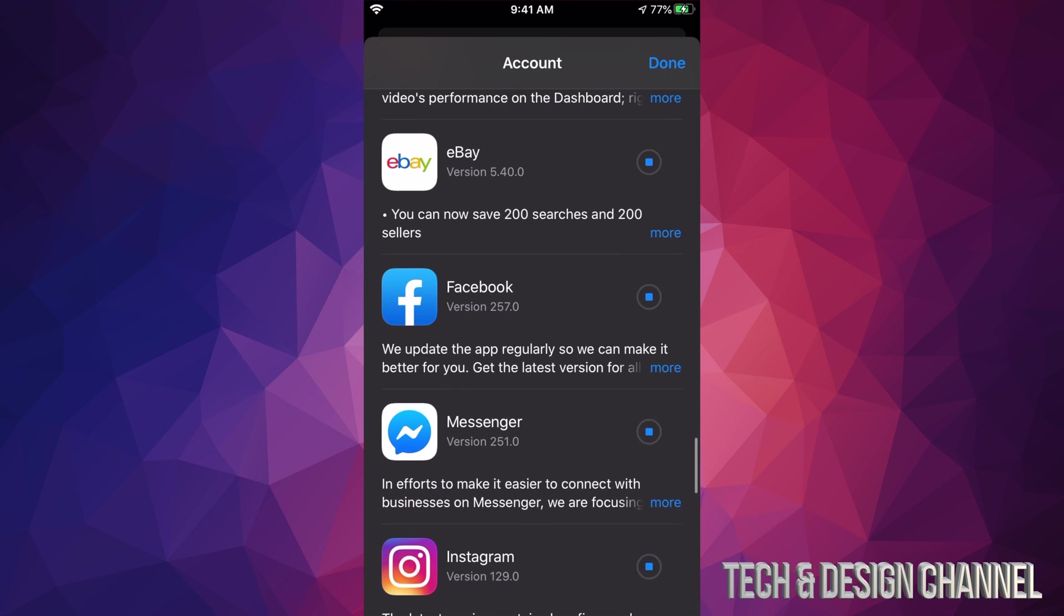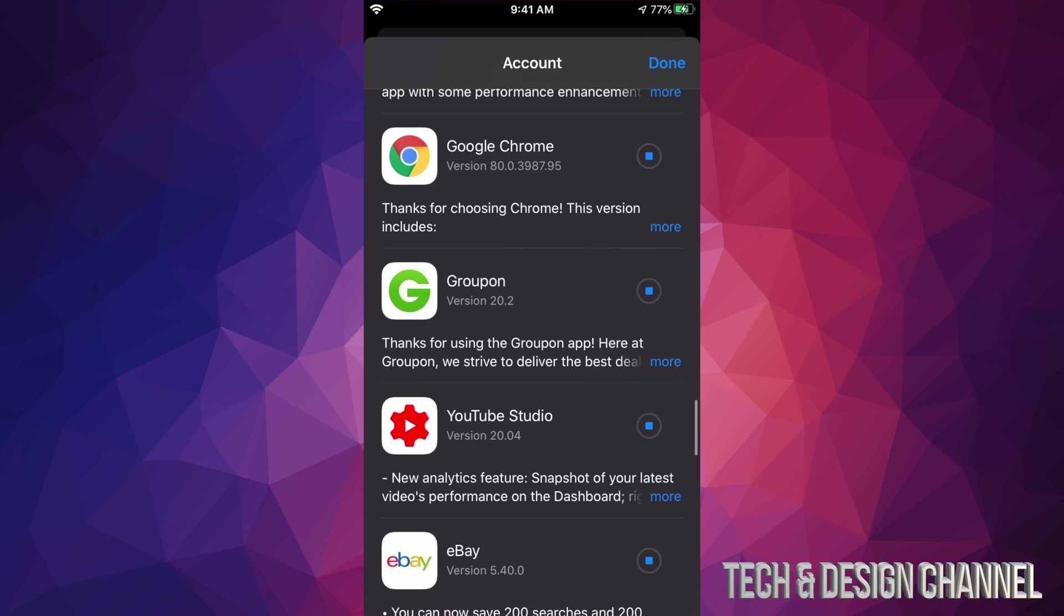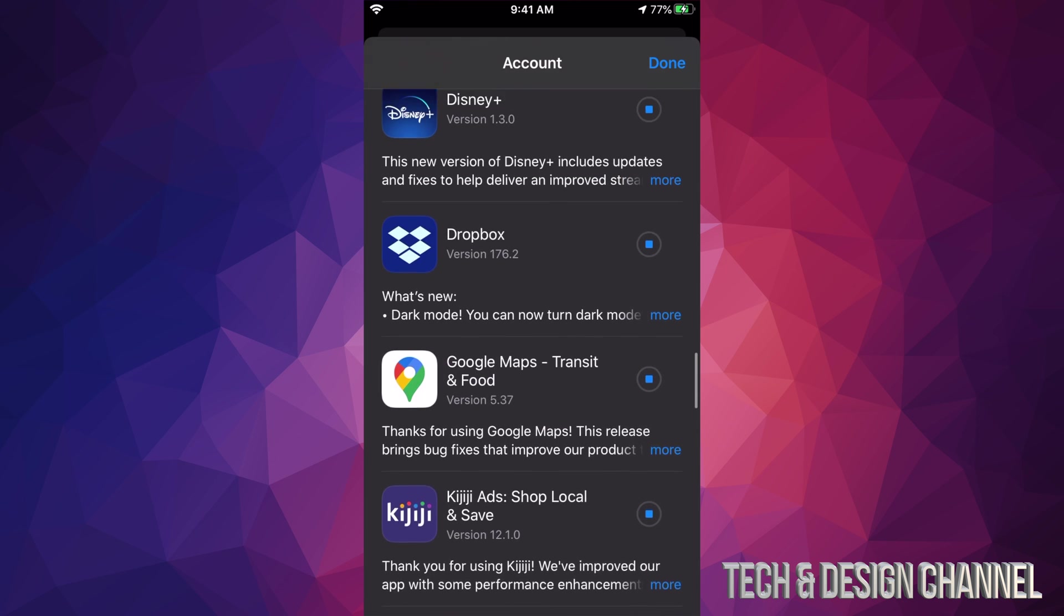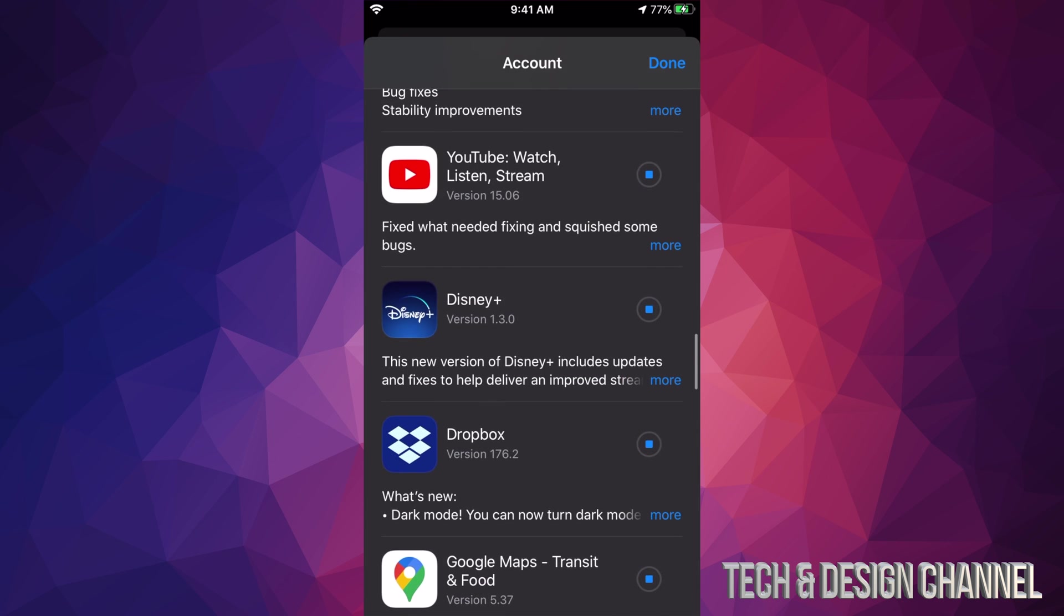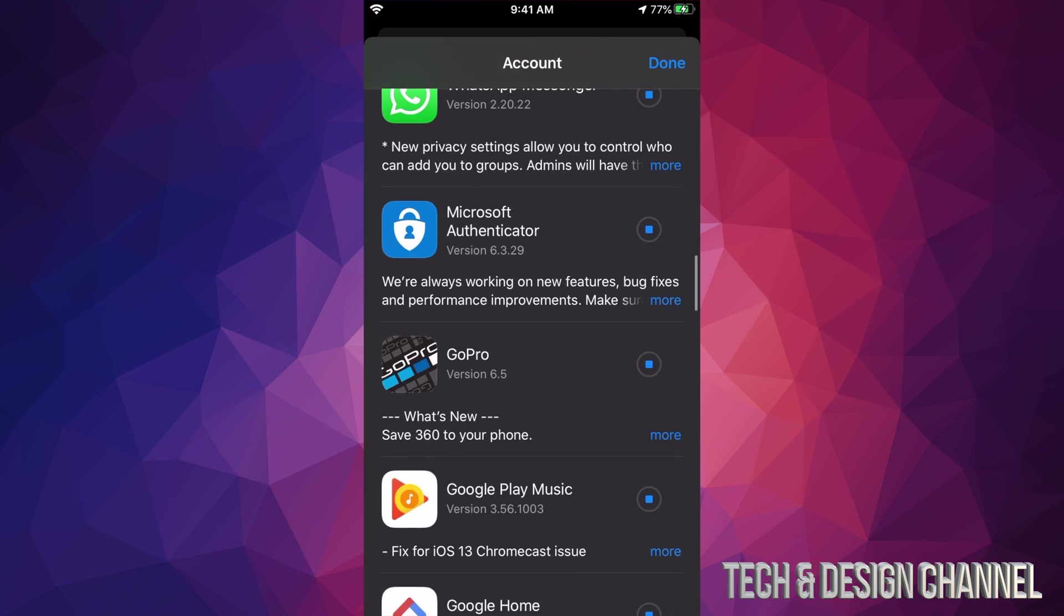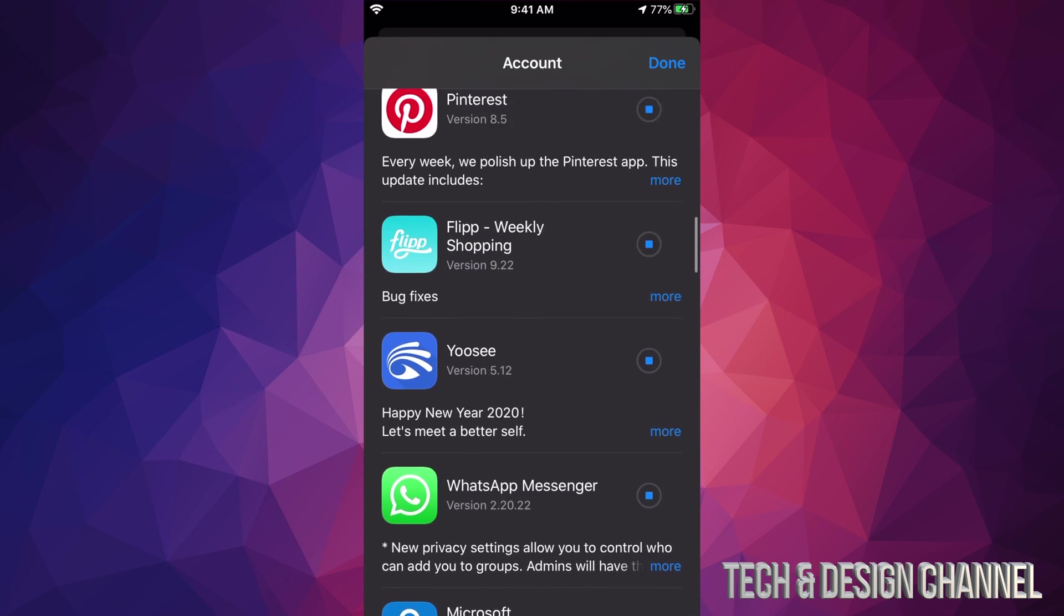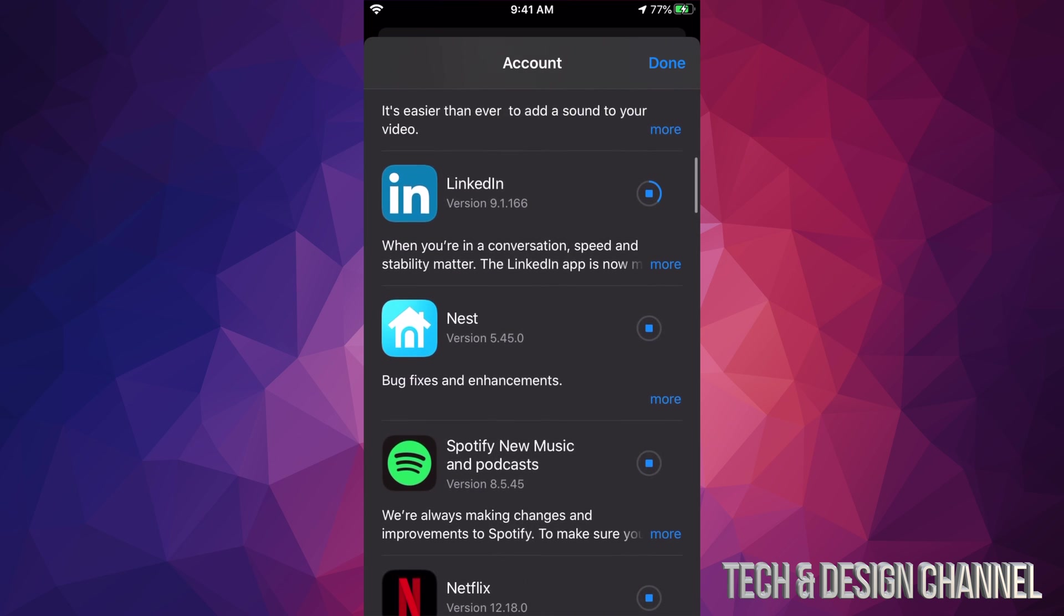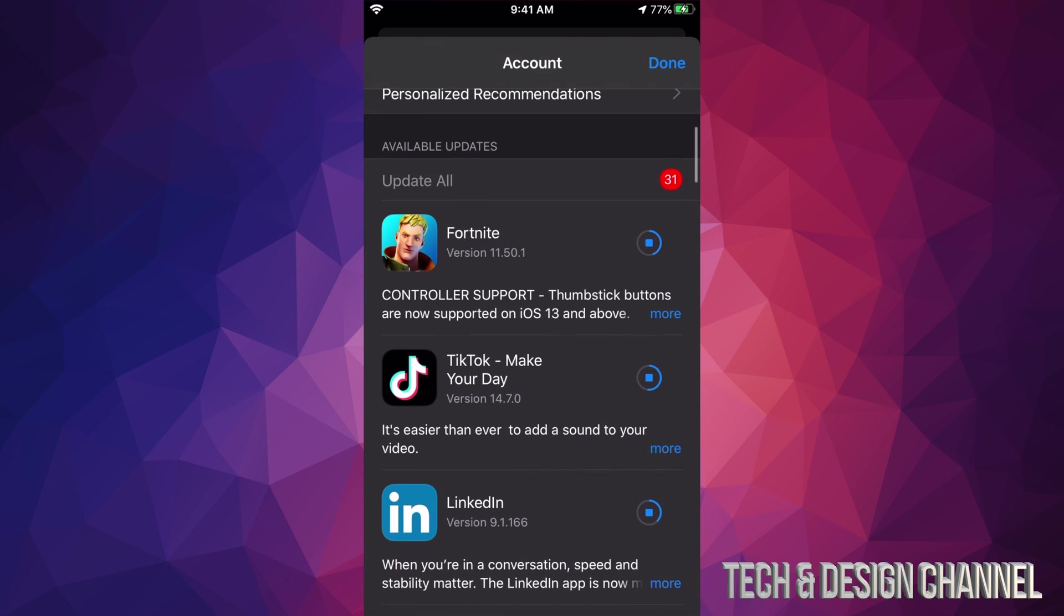Right now I clicked on every single one of these in order to update them all. If you do that, you're going to have to wait quite a bit until all of them update. Once they're updated, they will just say Open. They will disappear from this selection since they don't need to update anymore.